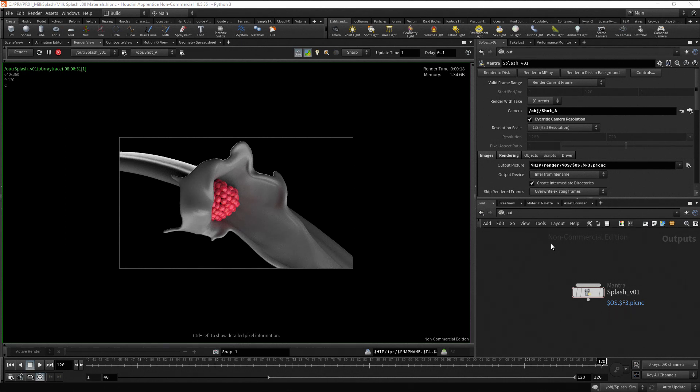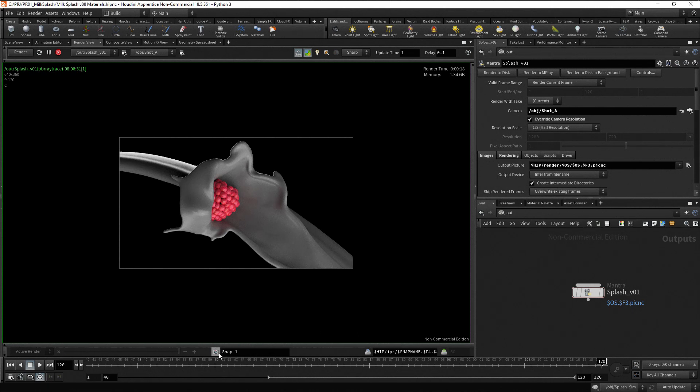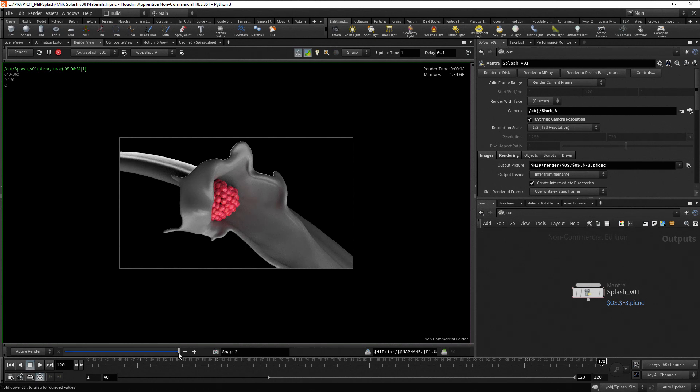Once you have a rendered image, you can press on the camera icon in the render view to store the image to the history, so that you can change parameters and have a reference to compare to.